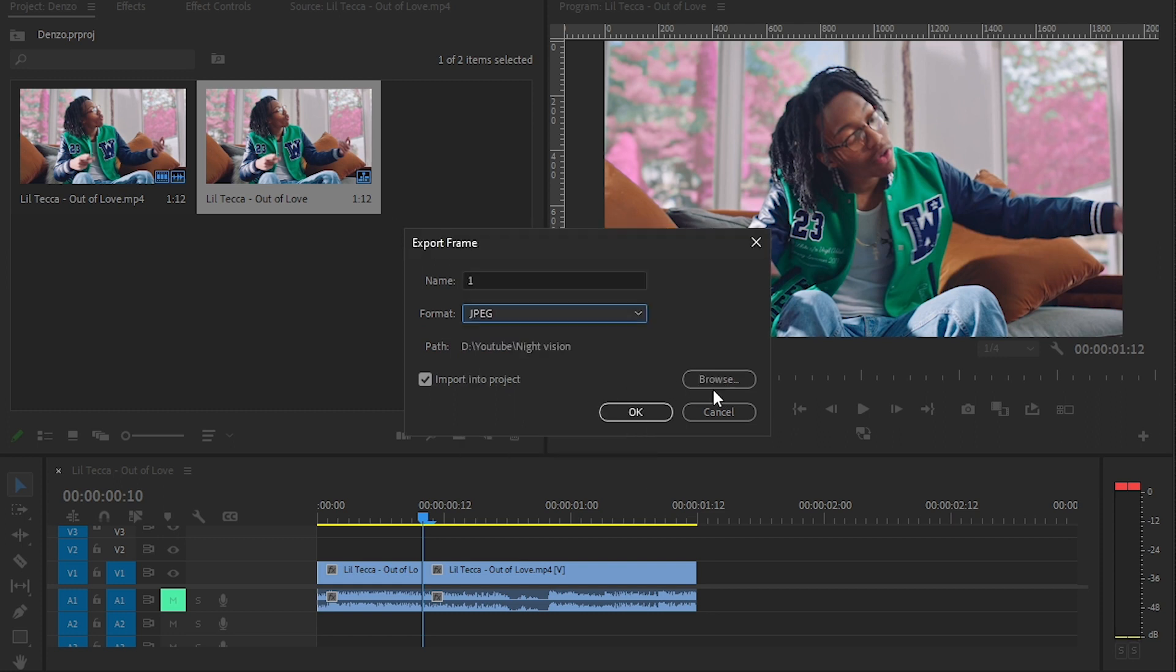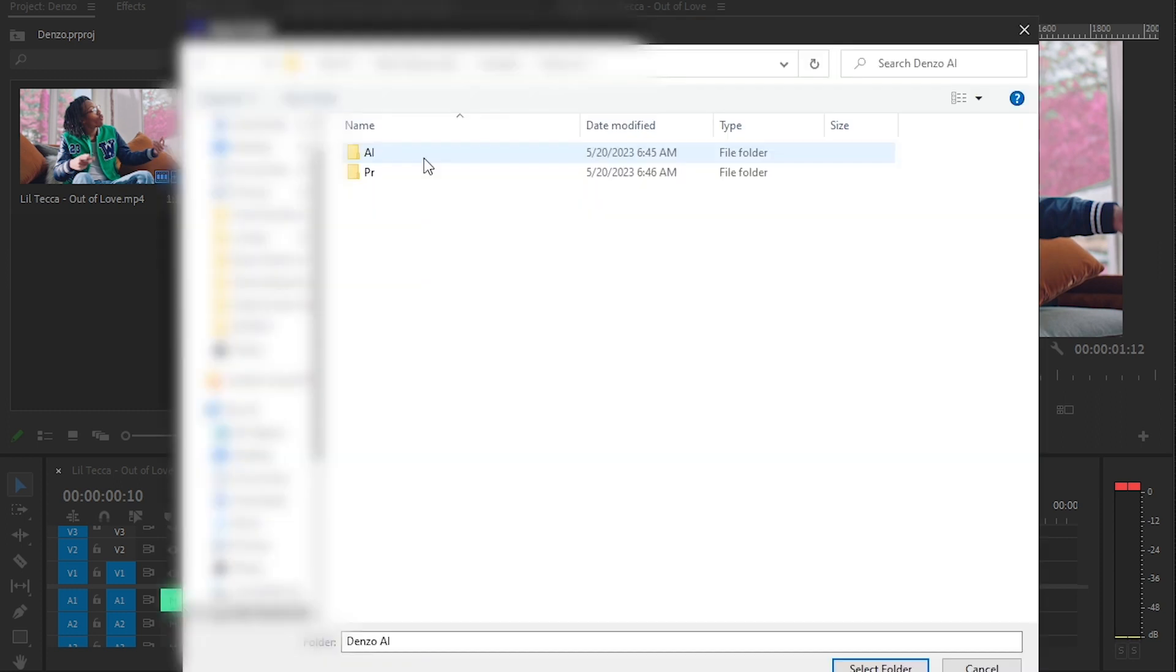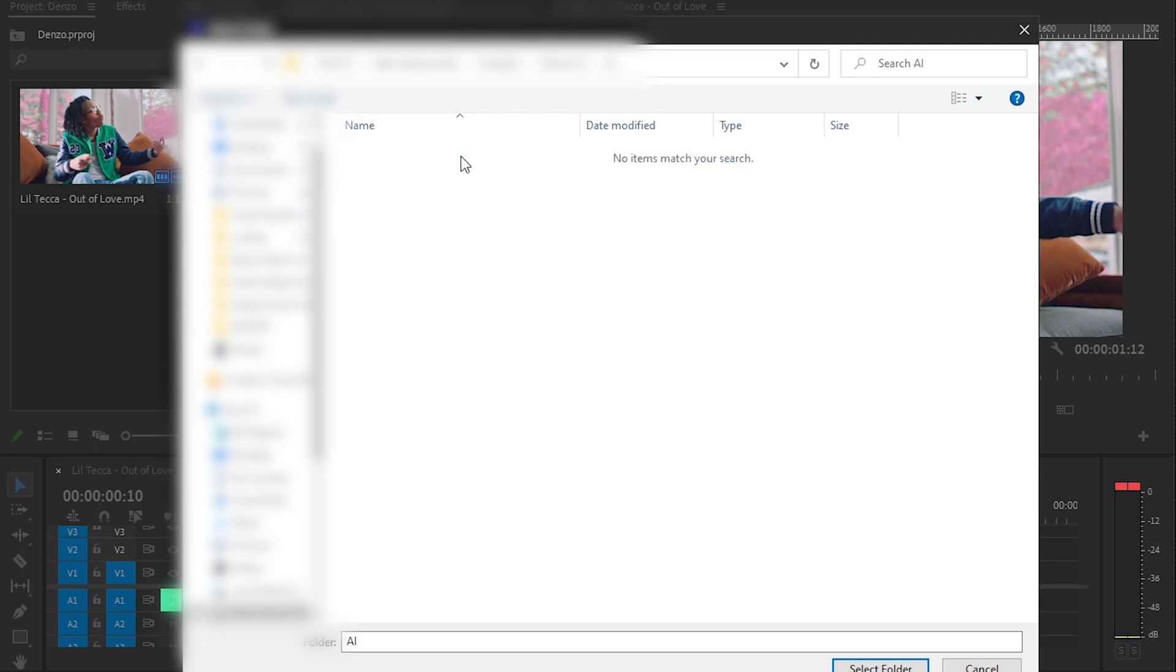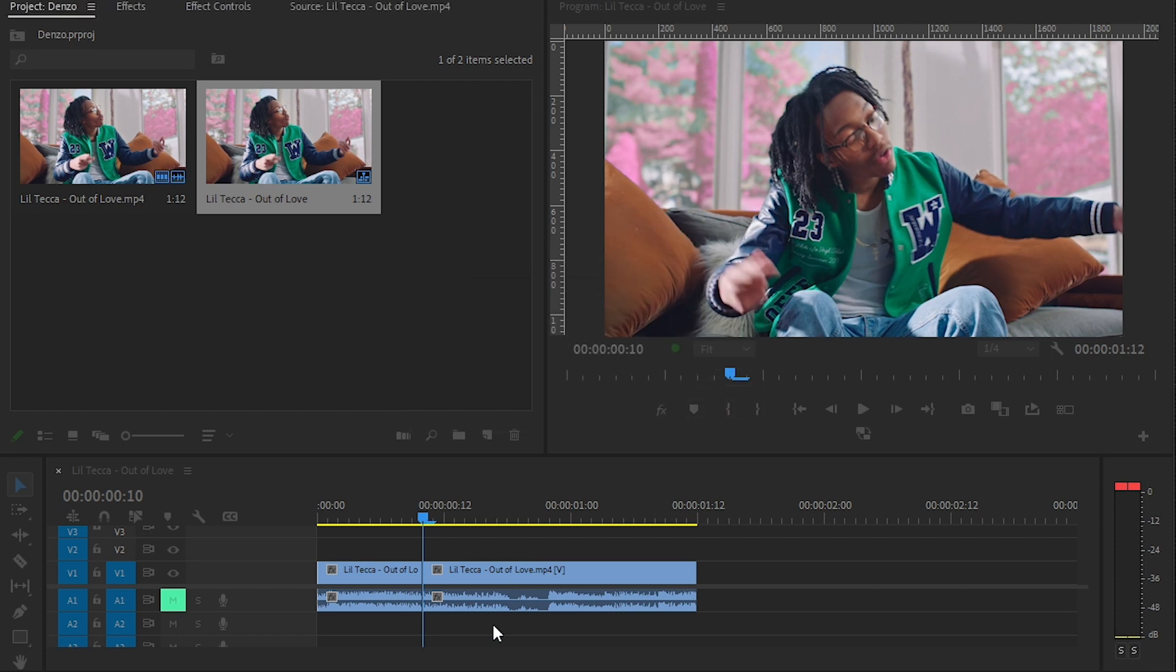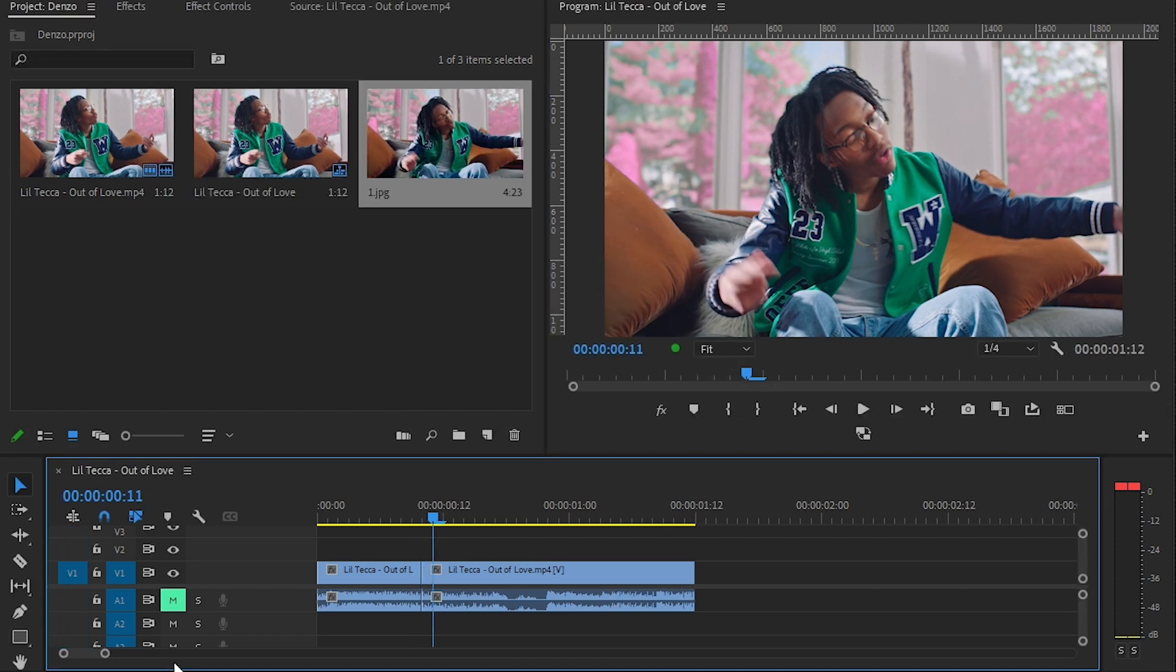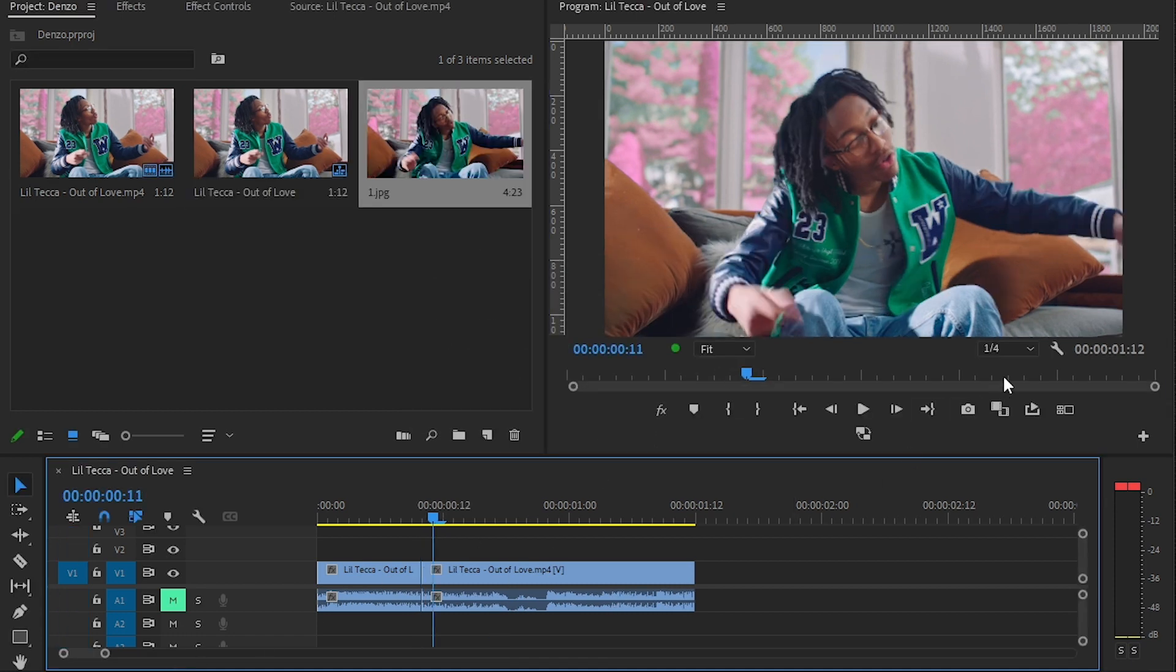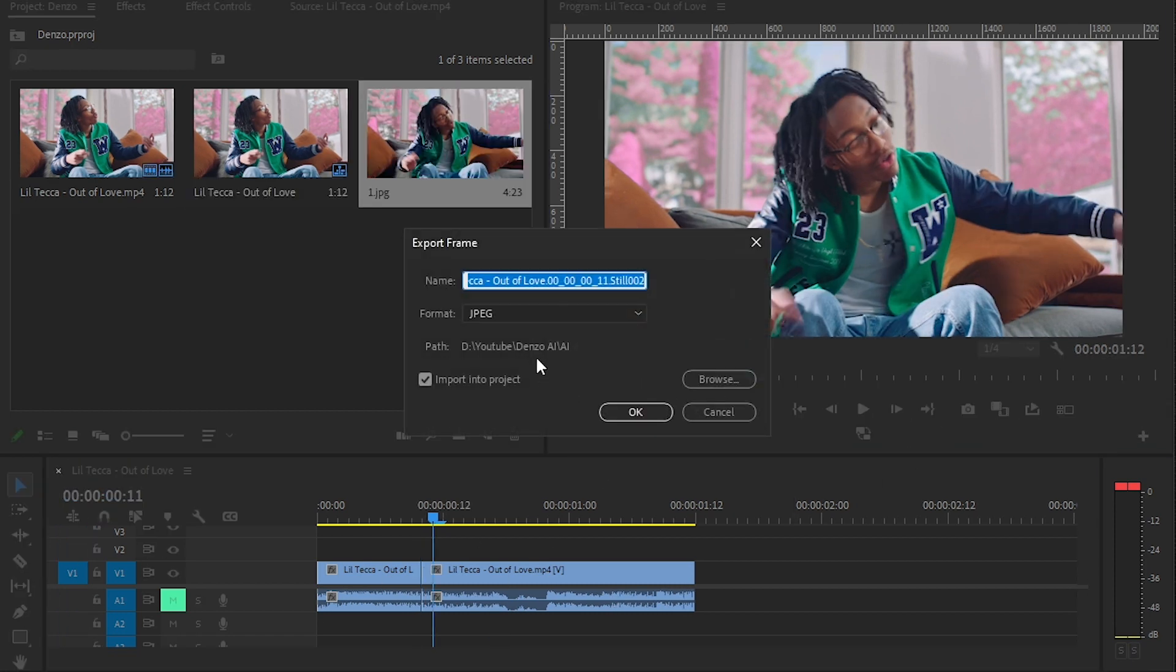And then I recommend creating a new folder called 'AI' and select that folder, name it 'one' and just hit okay. And then hit the arrow key on your keyboard, go one frame forward, take a screenshot of that, call it 'two' and hit okay.